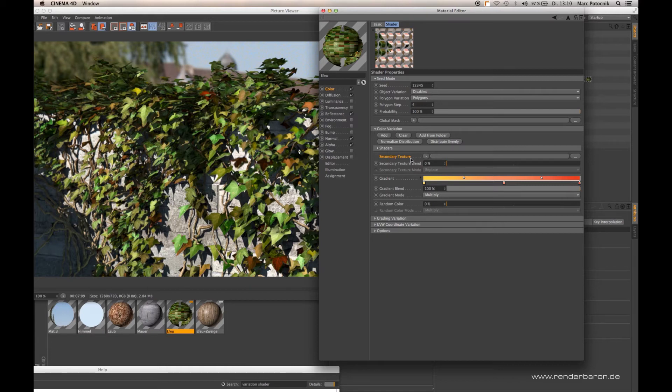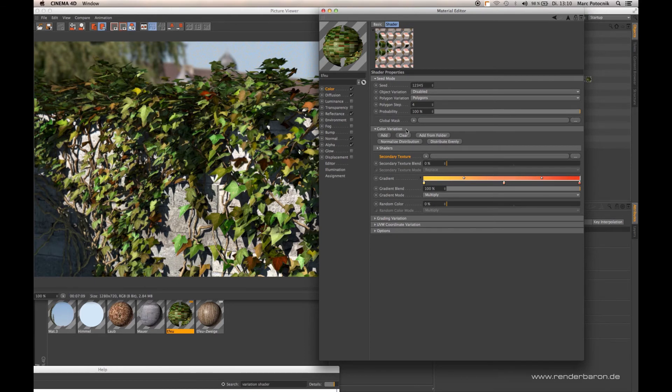Now with all those texture slots we have in the color variation section of our variation shader, that should be left empty.